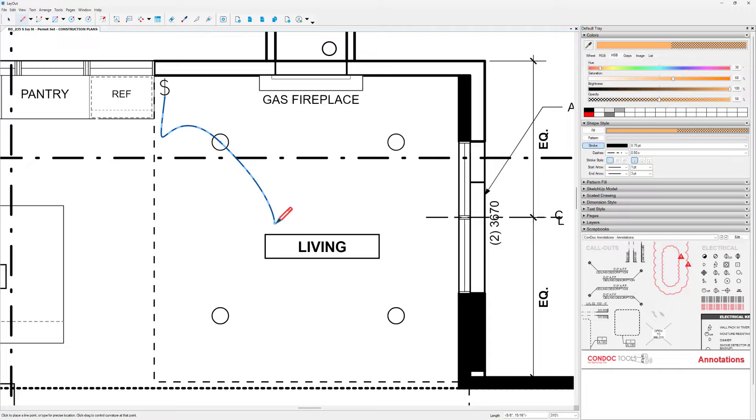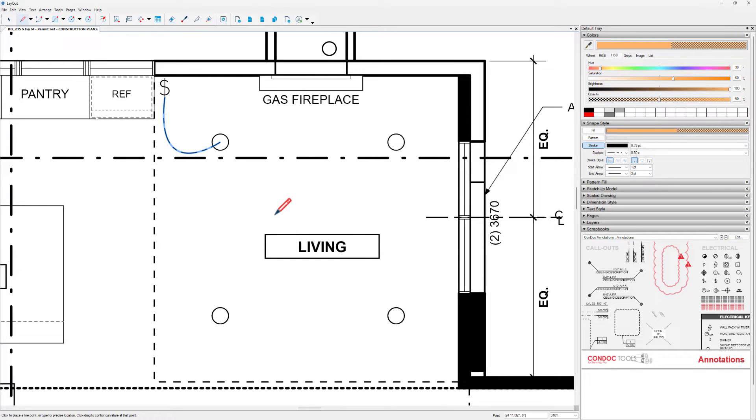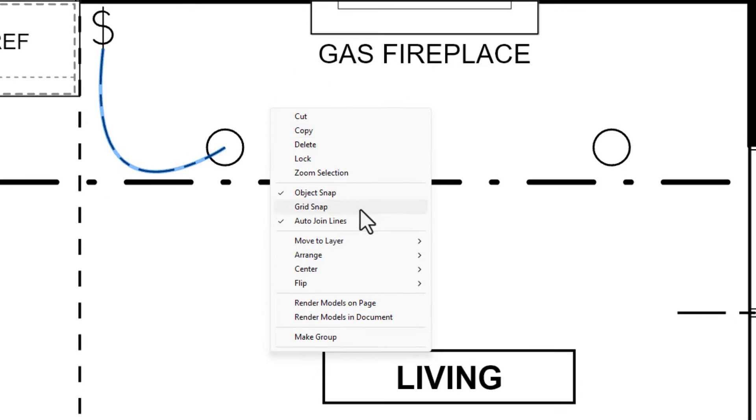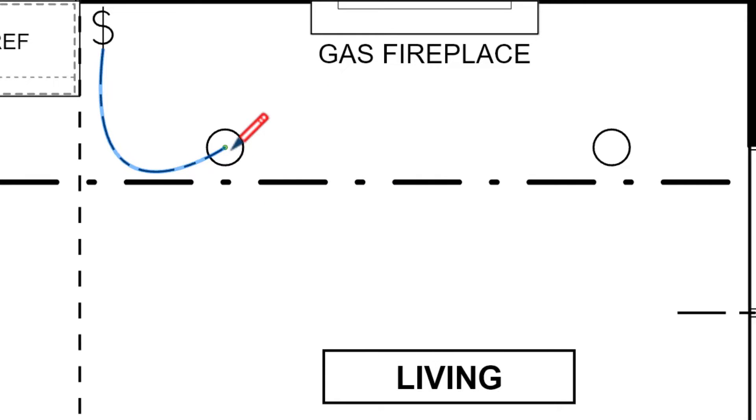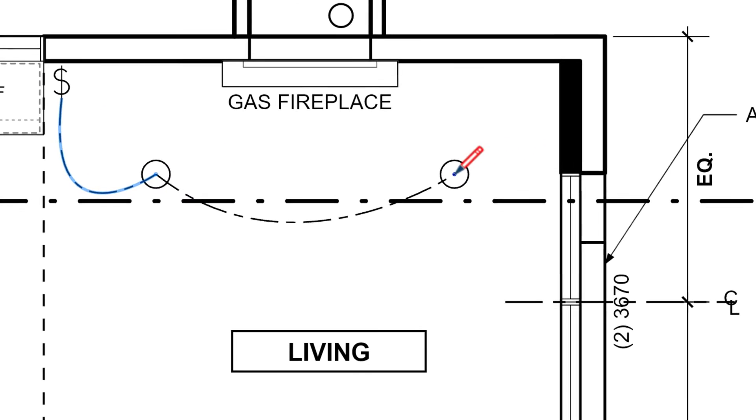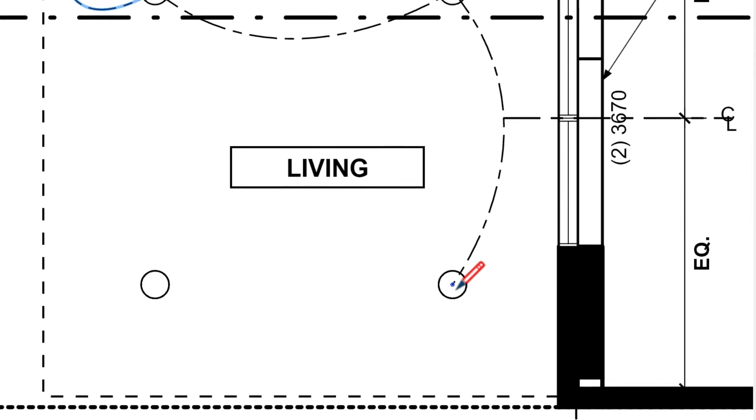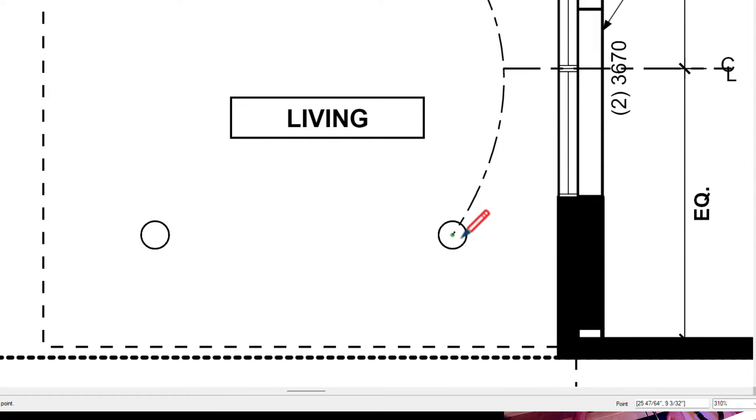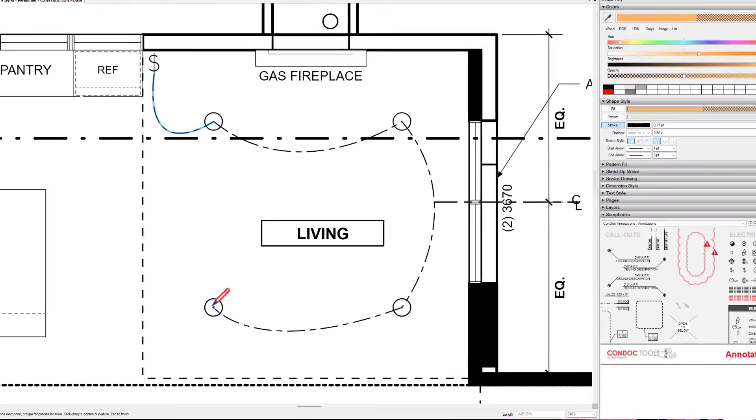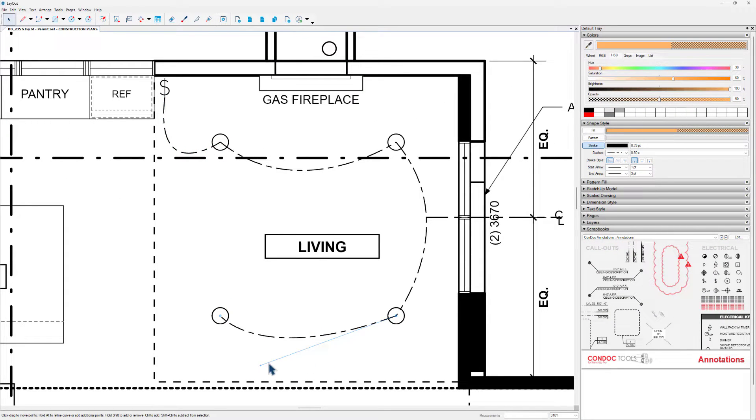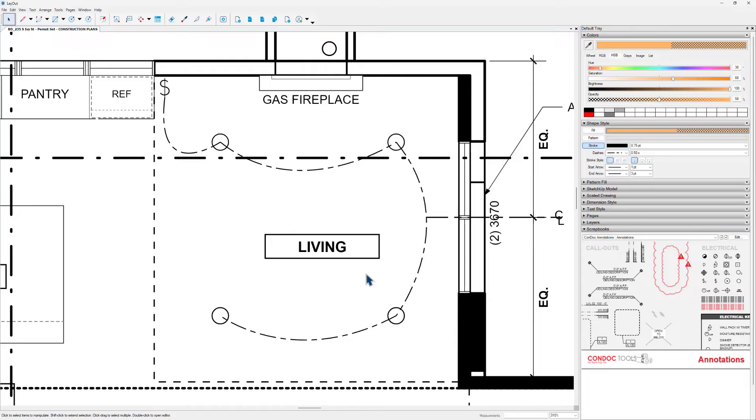And as I start my next line for this Home Run, I don't want to continue the previous line. So I'm going to undo that. I'm going to right click, uncheck Auto Join Lines. I can now click and drag to make these Home Runs, tap Escape to finish that line, click and drag like that, tap Escape, click and drag like that. And of course, you can always double click on an edge and kind of adjust it if you don't like it.